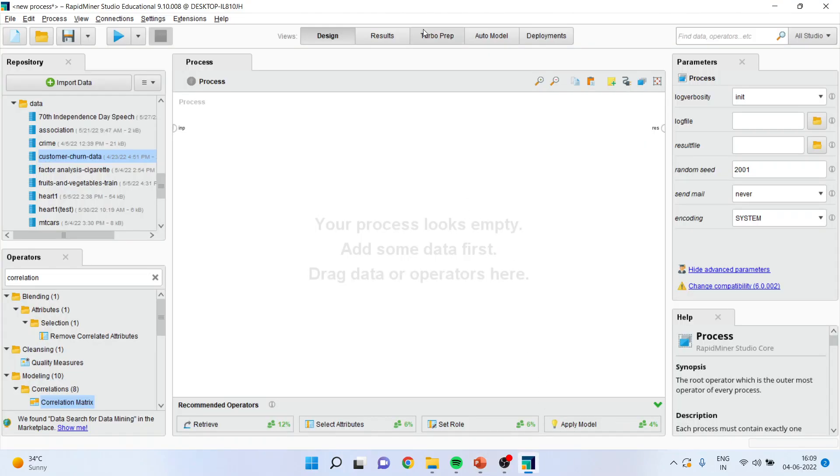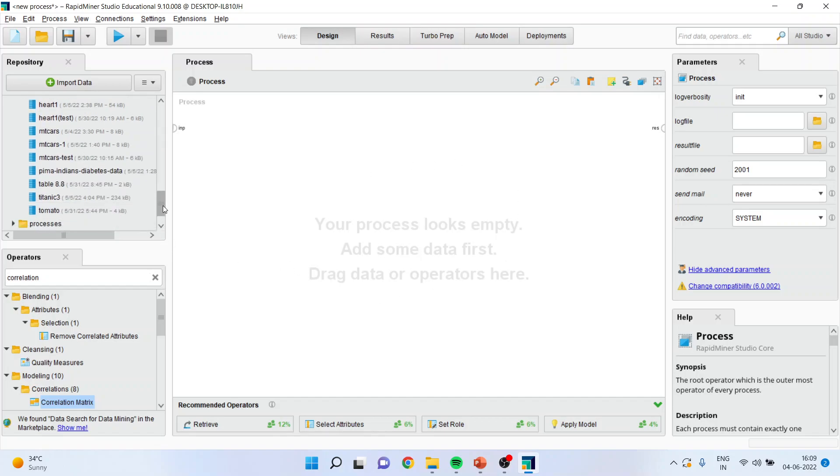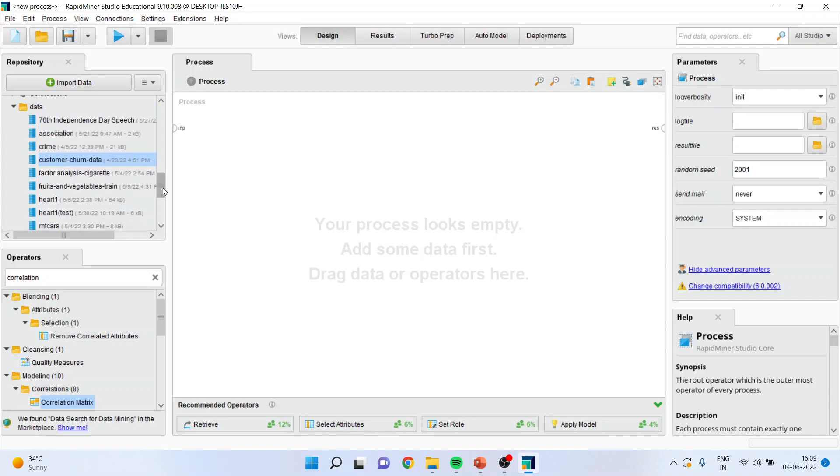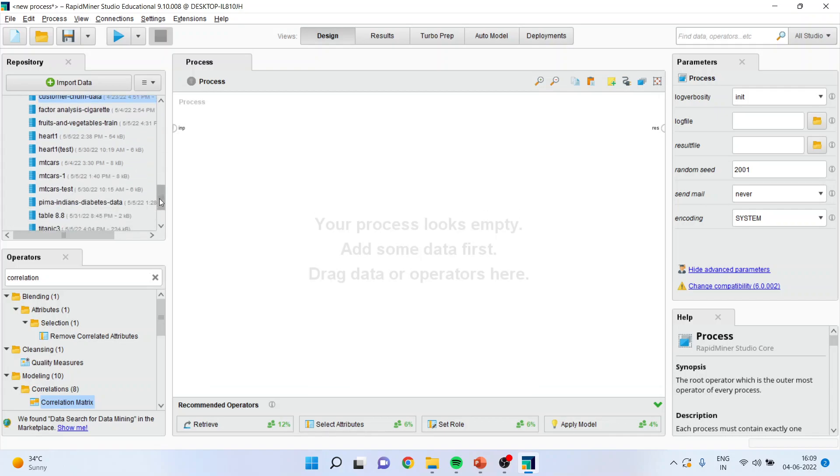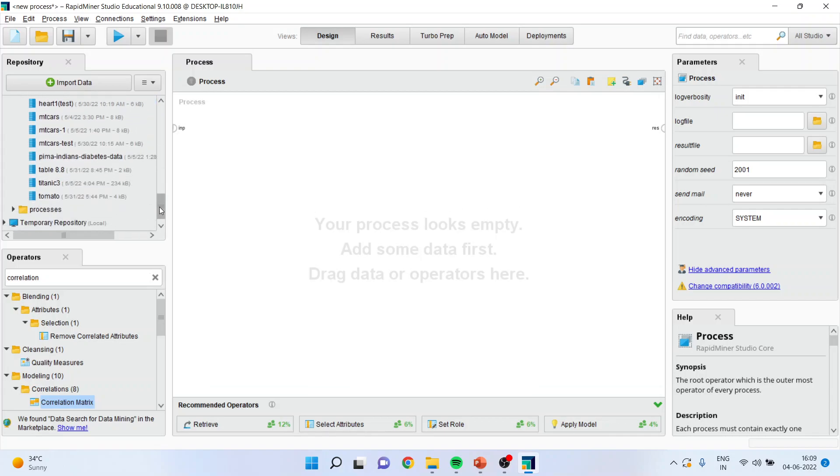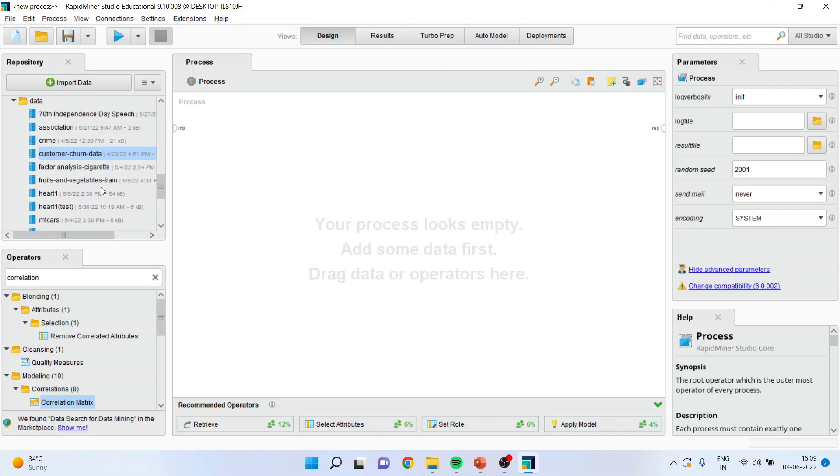For this I will have to go on the canvas, this is a canvas for processes. I will load the dataset from here. Let me try to figure out my dataset, that is customers churn data. I'll simply drag it and drop it here.